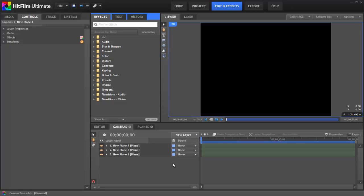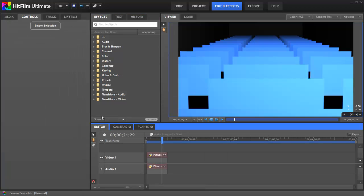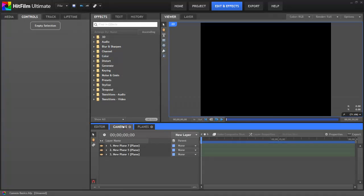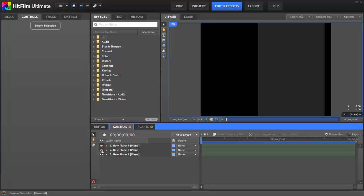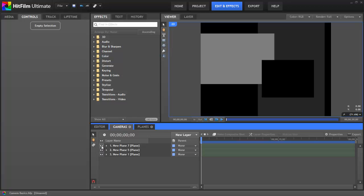In both the real world and in HitFilm, a camera allows you to capture a specific perspective of a 3D scene and record it as a two-dimensional image. In HitFilm, you can work in either 2D or 3D space. The editor is always 2D and cameras never come into play on this timeline. But in composite shots, you can work with any combination of 2D and 3D layers. If all the layers on your timeline are two-dimensional, you don't need a camera to view them.